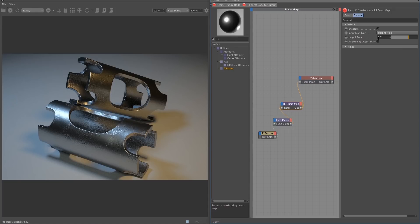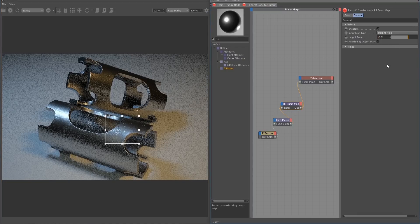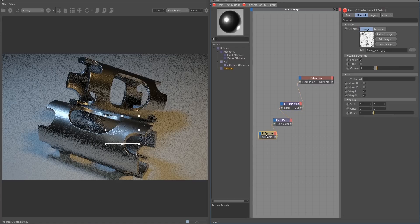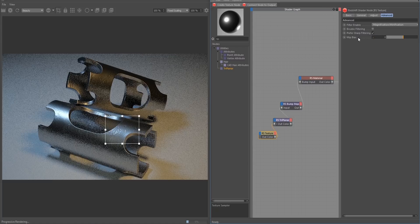The height scale also works with negative values, which will actually invert the effect. As you can see, the effect is now being inverted, which we don't want for this material, so we're going to go back to positive 0.01. We're also going to go back to the texture node, go to the advanced tab, and lower the mid bias. Basically what this mid bias is doing is the lower the number goes, the higher resolution of our texture is going to be used in Redshift, so we're going to be getting more detail out of our map. Going back to negative 8, we're just getting so much more detail out of the map now and it's looking really good.